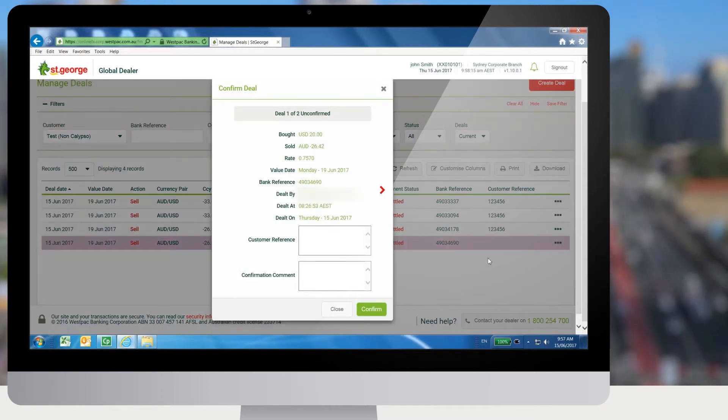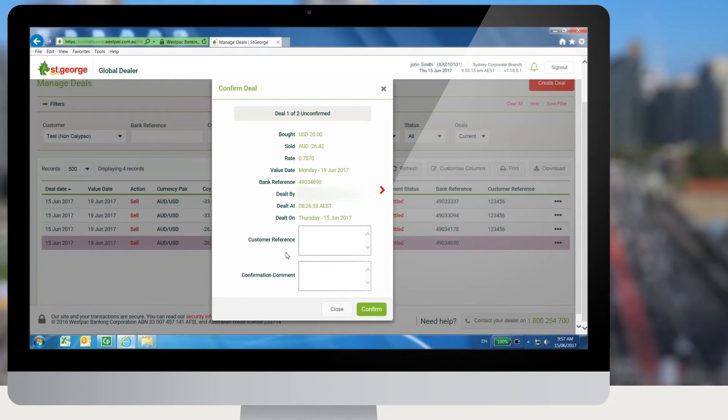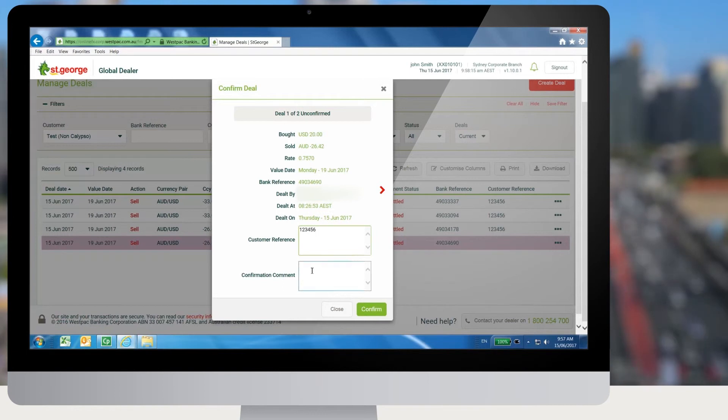When Confirm is selected for the deal, a Confirm Deal modal window is displayed. This modal window allows users to add customer reference and confirmation comment.